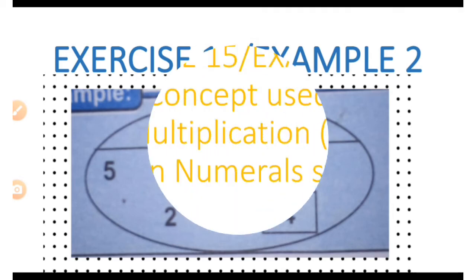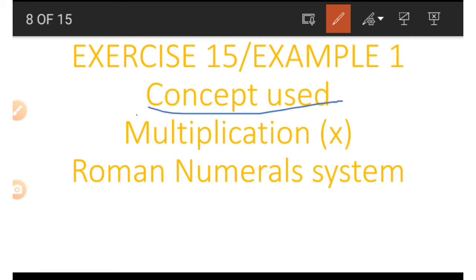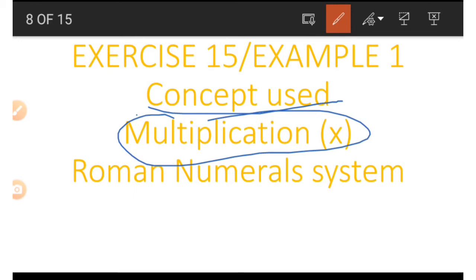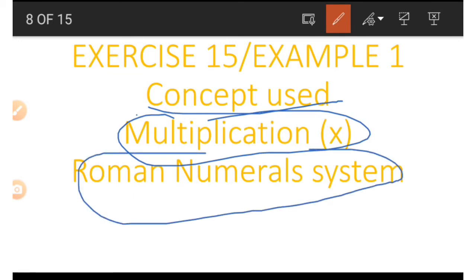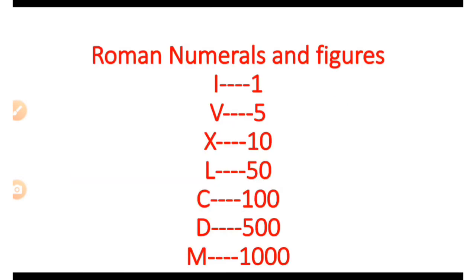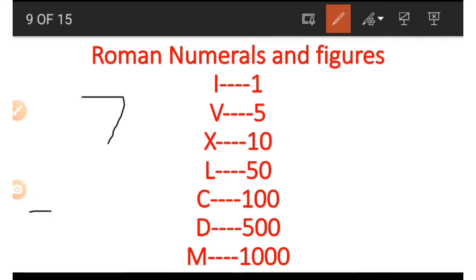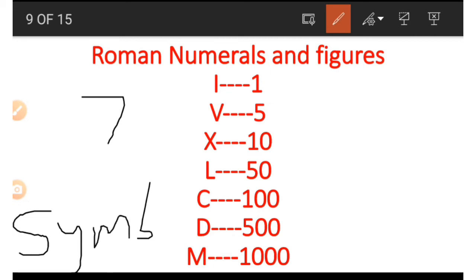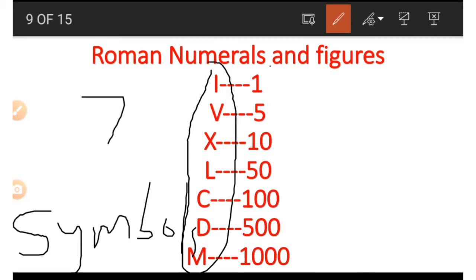Now this is Exercise 15, first example. The concepts used are multiplication and Roman numerals. There are seven symbols in the Roman numeral system used to get other values. They are I, V, X, L, C, D, and M, and on the other side you can see the corresponding representation of each symbol.